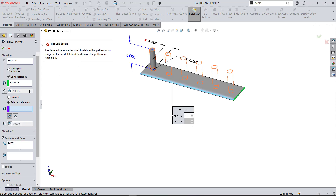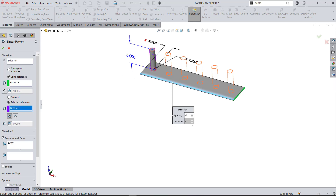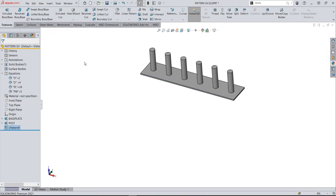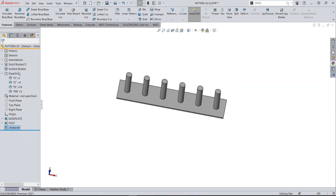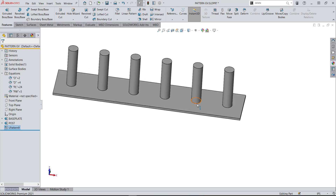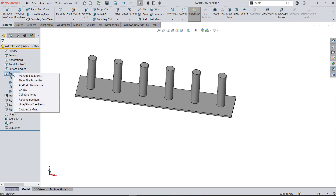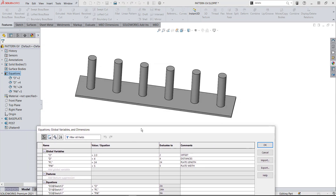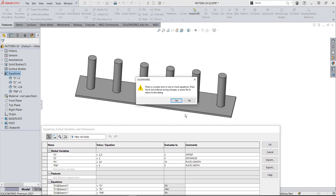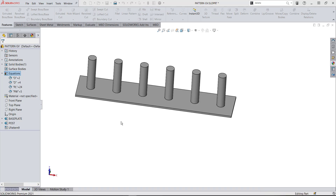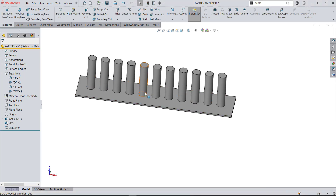It gave us a little error saying I forgot to define the selected face, so I'll go pick the outside face of this pin and hit the green check. Now we're all set and controlling the pattern with global variables. If I right-click on equations and manage my equations, I can change the spacing — let's change D to two — and hit okay. There we go: I've now changed my spacing to two.